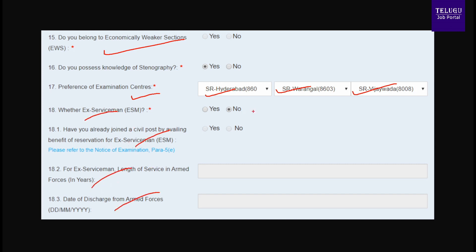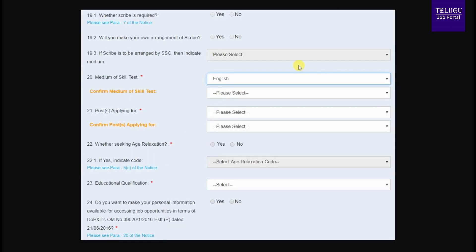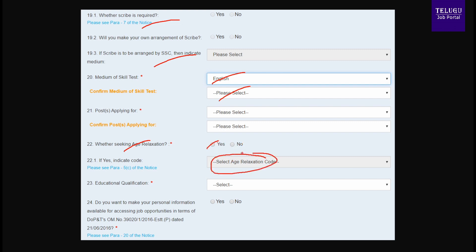The first section is basic details. If you do not need a scribe, you do not need a skill test. If you do not prefer English or Hindi, you do not need to select that option. If you do not have a drop domain, you do not need to confirm. You can select yes or no as appropriate.